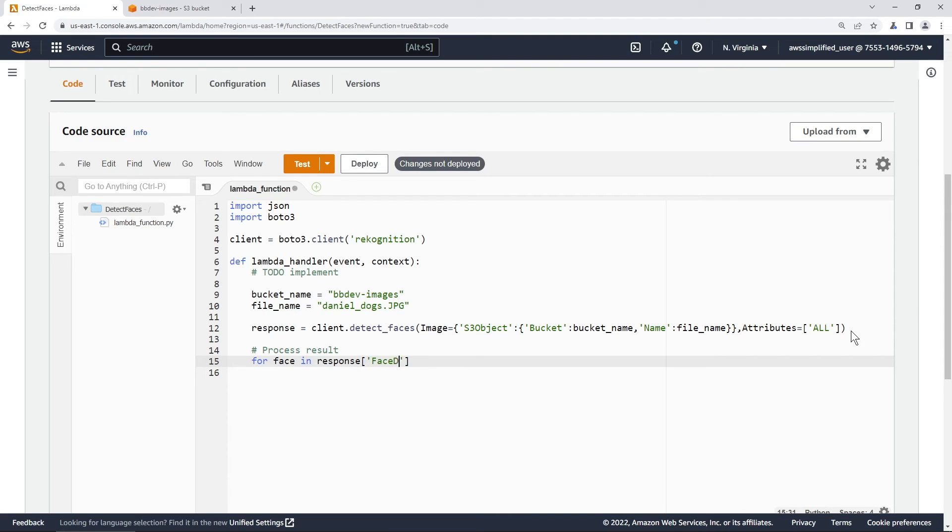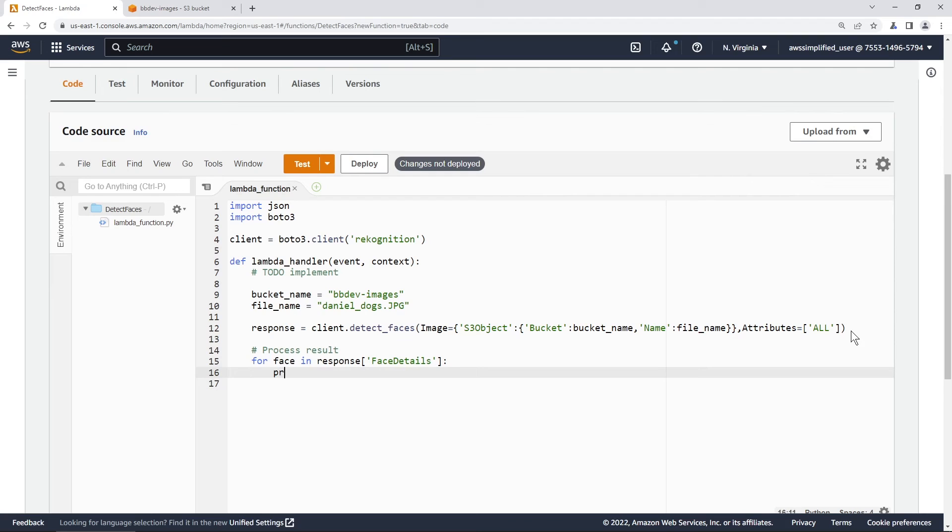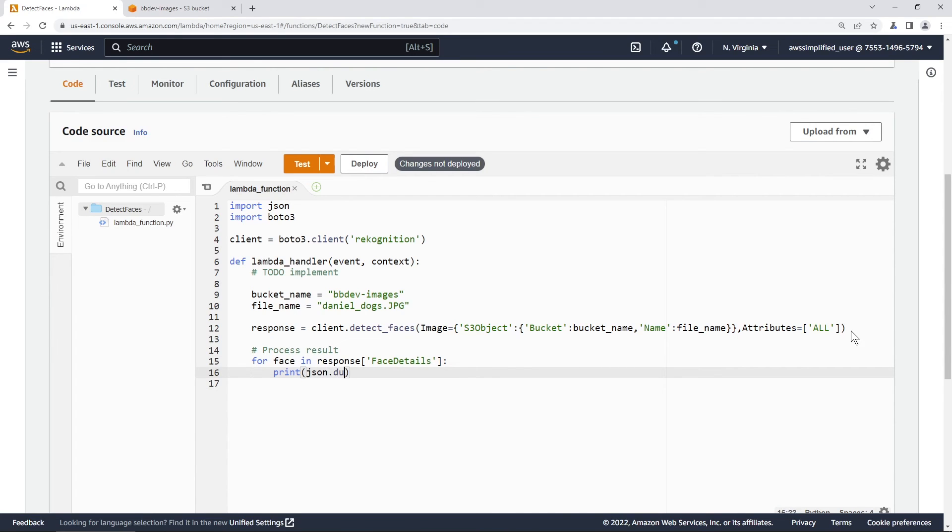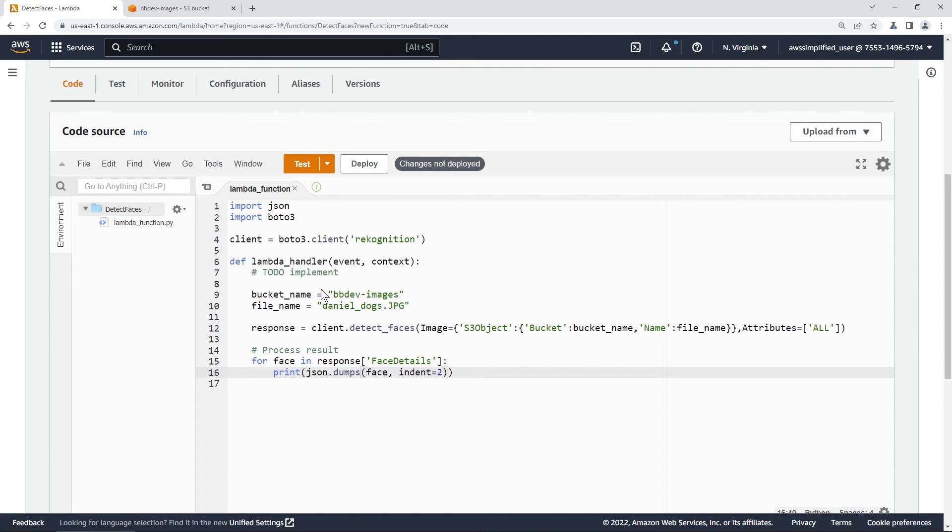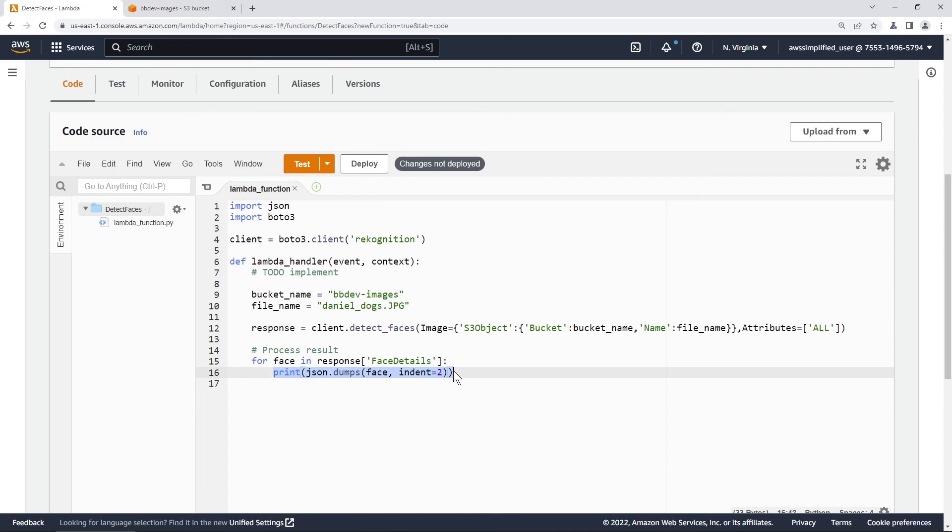So we're going to say for face in response, and then we need to get the face details. So the result of face details is an array of the different faces that we have here and all the details about them. And then all we're going to do after that is we're just going to print the results out. So we're going to say json.dumps, and we're going to give it our face here. And we're just going to give it some indentation so that we can see what's going on. So this should be good, just looking over everything. We've got our client, we got our bucket name, our file name, we're calling the API, we're iterating over the response of face details. And this is going to print for every face that's in the image, just a json dump of the object itself.